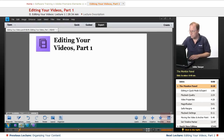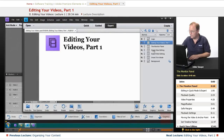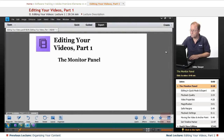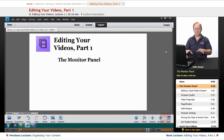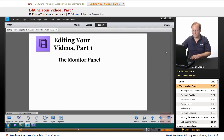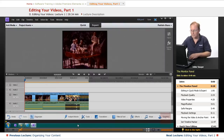The first thing I want to go over is the monitor panel. The monitor panel is the section along the top where you actually watch your video as you're assembling your video. Let's go over to Premiere and look at this section on the top.